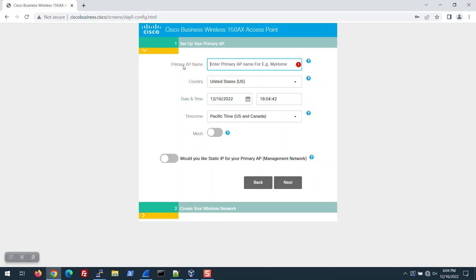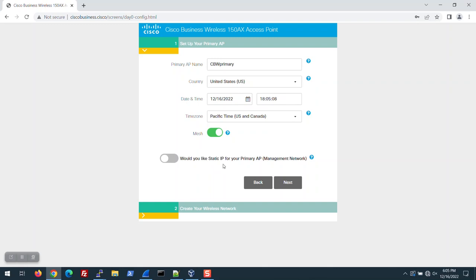Now, give the primary AP a name. I'm going to name mine CBW Primary. I'll turn on Mesh Mode because I intend to use a mesh extender. I'll leave the IP addressing at dynamic, which is the default. You can set a static address if you want to.